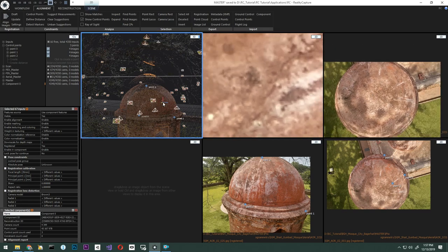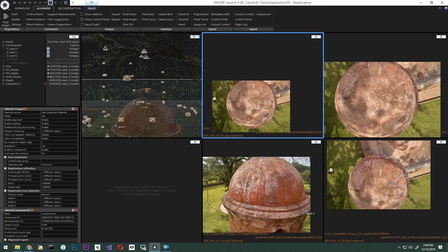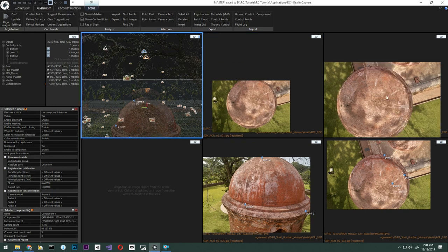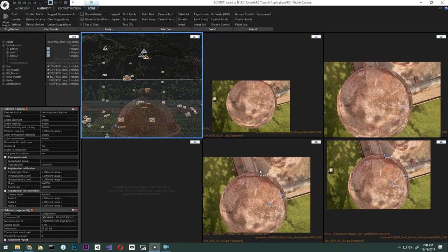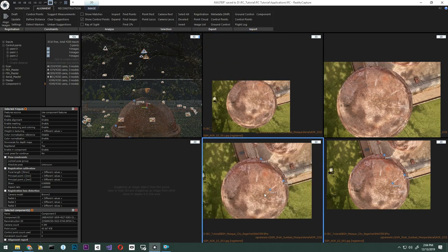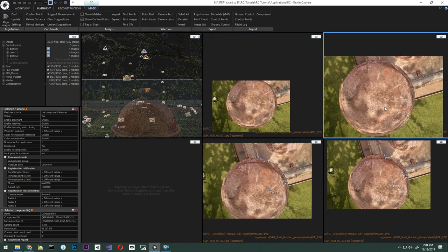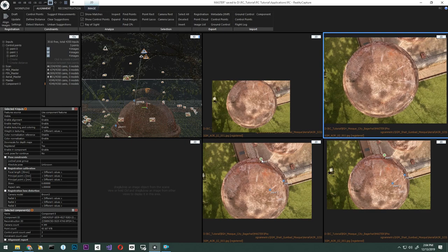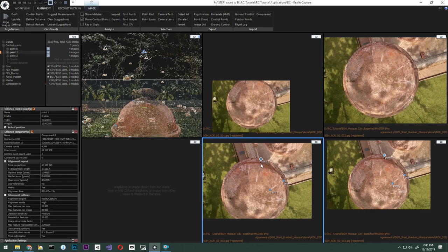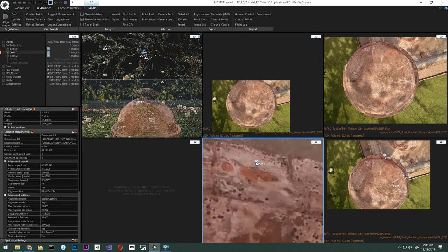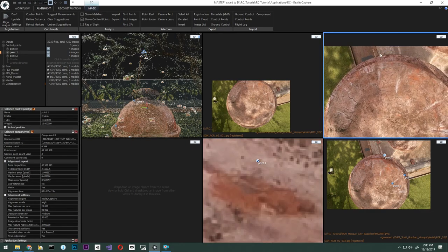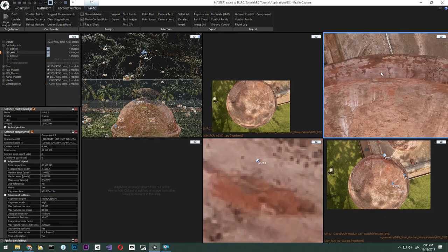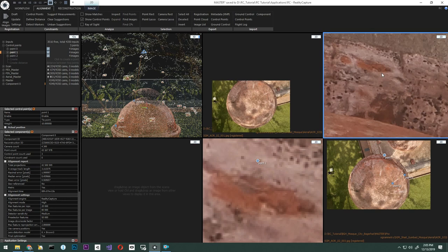Alternatively, if these images are not critical to the model, we can go ahead and disable them from the component as a way to solve our issue. Now, let's click on point one and add the same points to the new images. Point one is here.